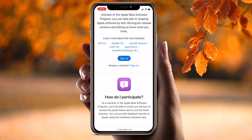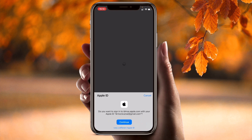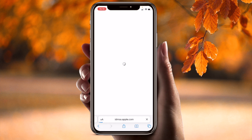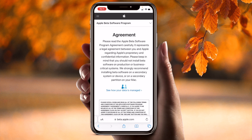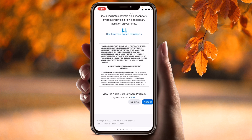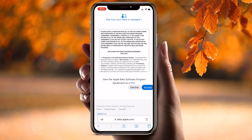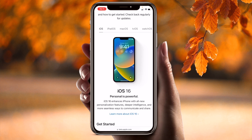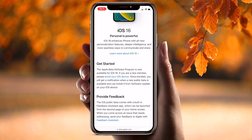I have already signed in, so I simply sign in and continue. Scroll down again a little bit and accept. Here is the guide for the public beta version — enroll your iOS device.